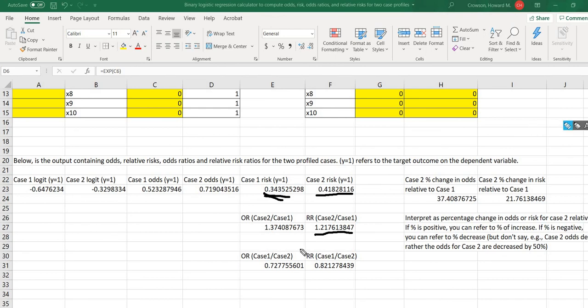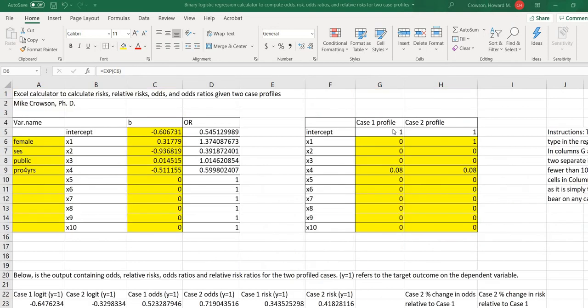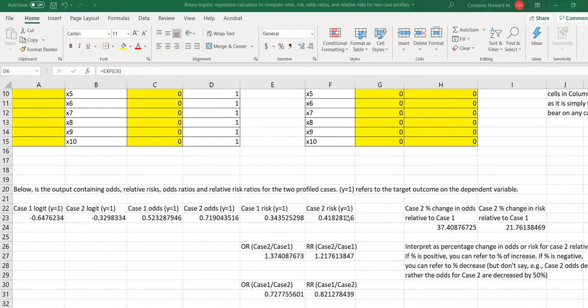Then down below, if you wanted to form an odds ratio for case one odds relative to case two odds, this would be the value that's given right here, and then the relative risk for case one to case two risk would be given right here. So as you can see, you can pretty much just make whatever substitutions that you want for the different profiles, and if you want to generate odds, risk, and also generate odds ratios and risk ratios, it's very easy to do with this calculator.